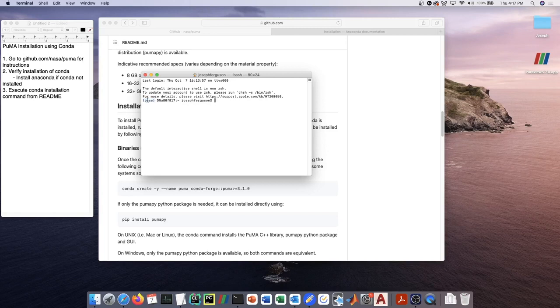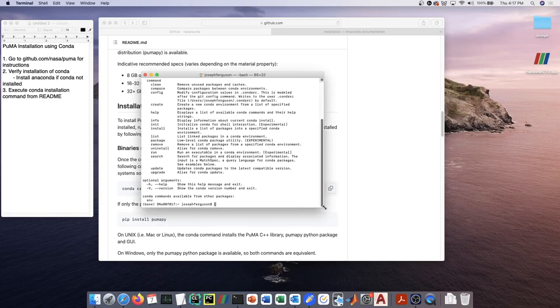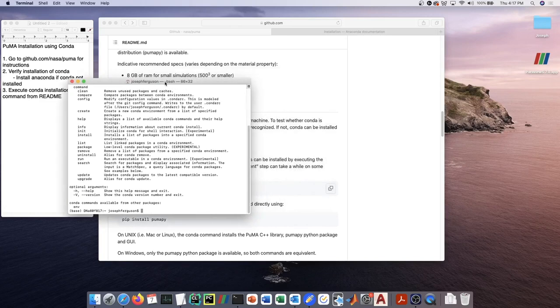That 'base' means the environment that is currently active. So if there's nothing here, you probably don't have conda. If you want to check, just type in 'conda', and if it says 'command not found', that means you do not have conda.